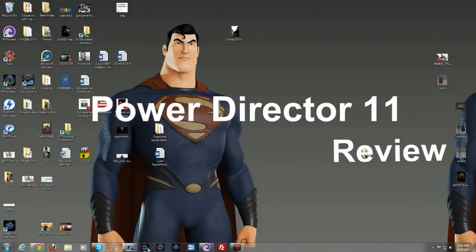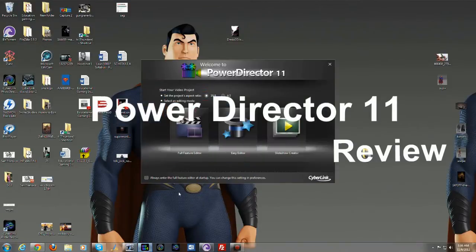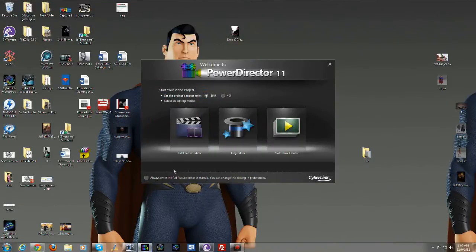Hi, this is Thundee E from BoredAtWork.com and today we will be doing a review of PowerDirector 11.